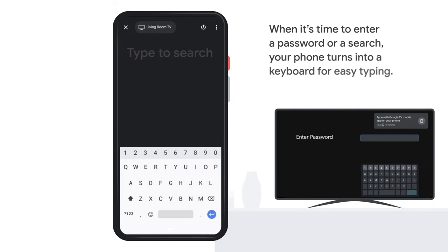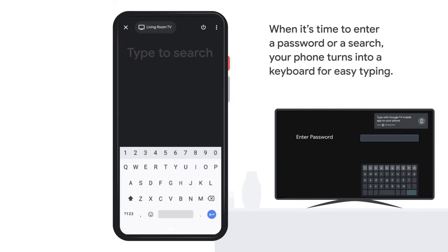When it's time to enter a password or a search, your phone turns into a keyboard for easy typing.